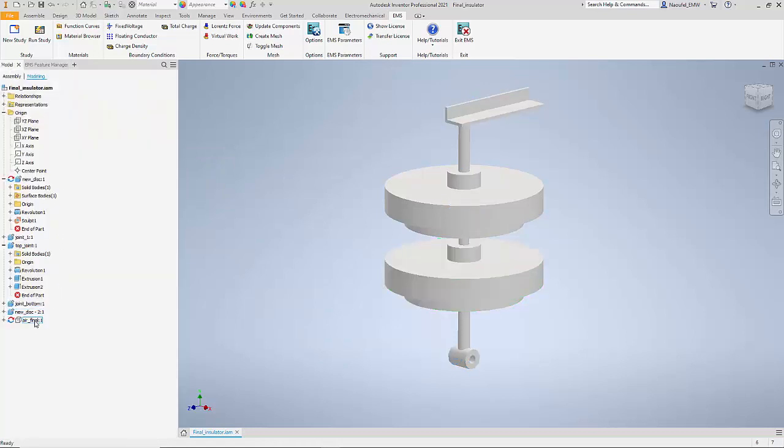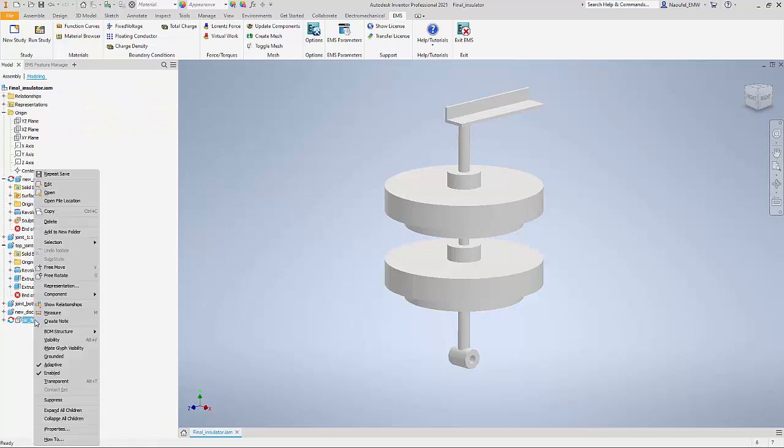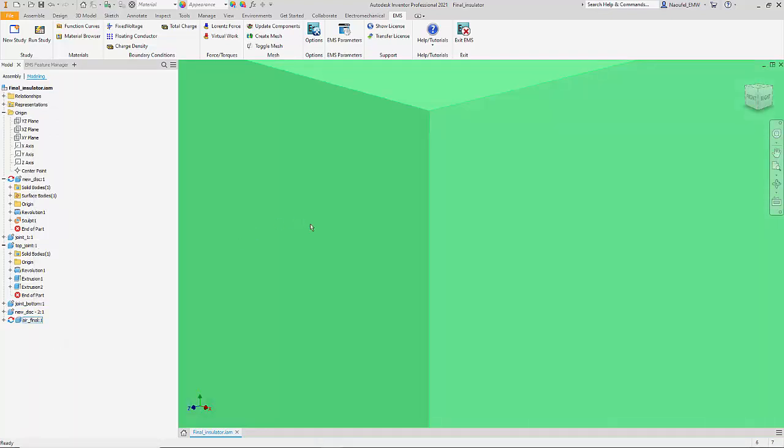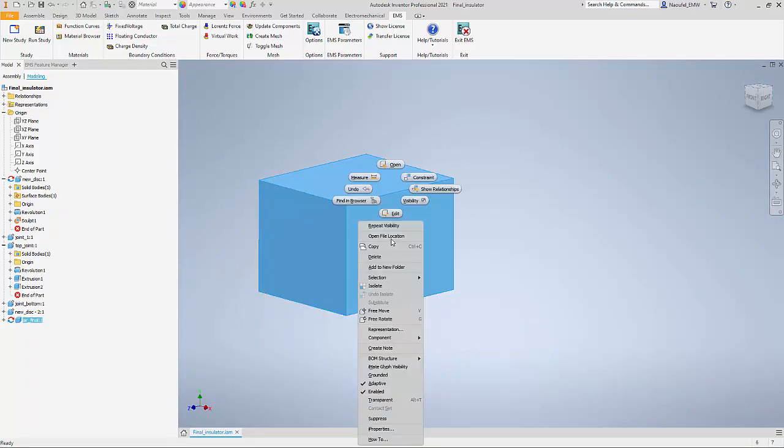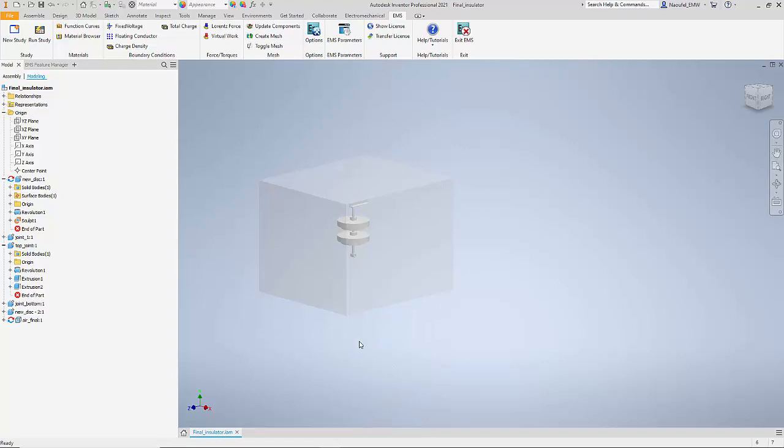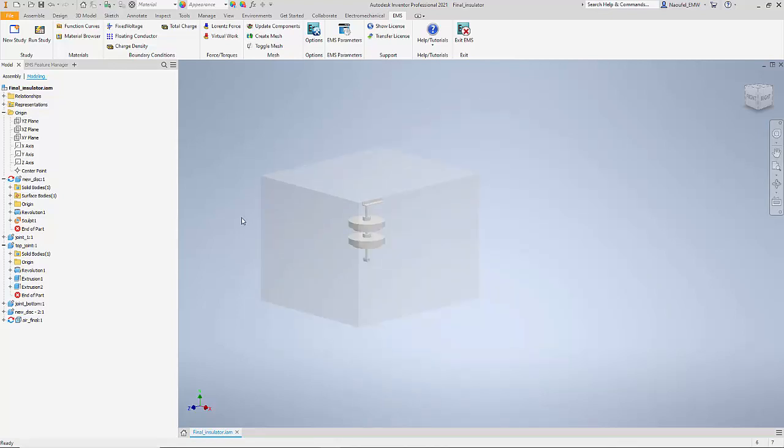Finally, we have an air geometry that I have hidden and I'm going to show you right now which actually covers the entire model. If I turn on the transparency, you can see that the entire geometry of the insulator is encapsulated inside this air geometry.